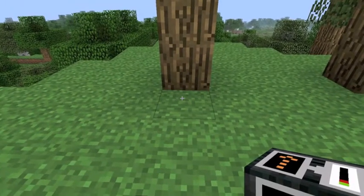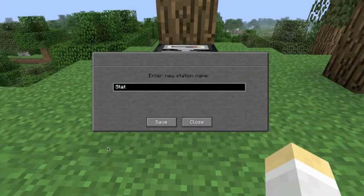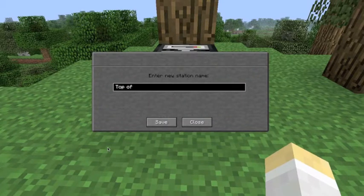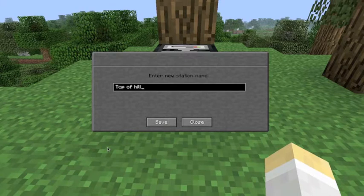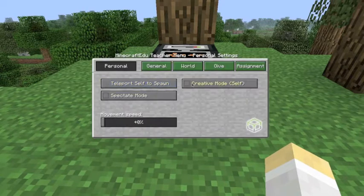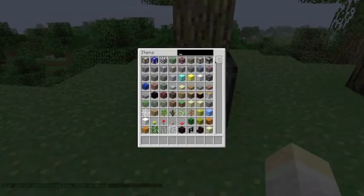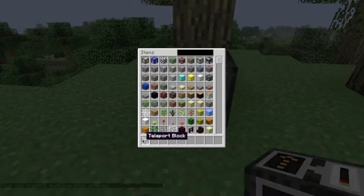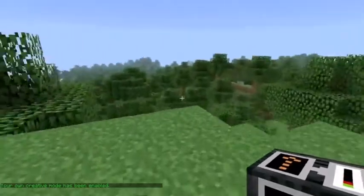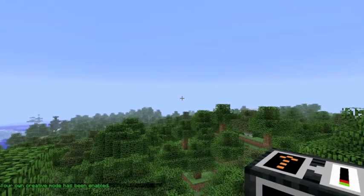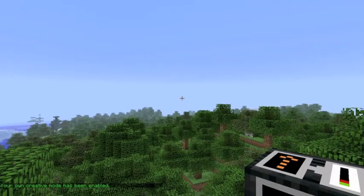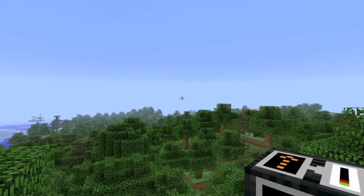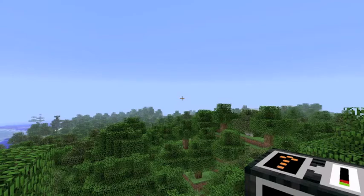Now this is a teleport block, right click to place, and you can name them, so top of hill, and save it. I forgot to turn myself to creative mode, and they're just in the creative inventory. Now I'm going to go for a bit of a fly over there in the big distance and show you how these teleport blocks work.